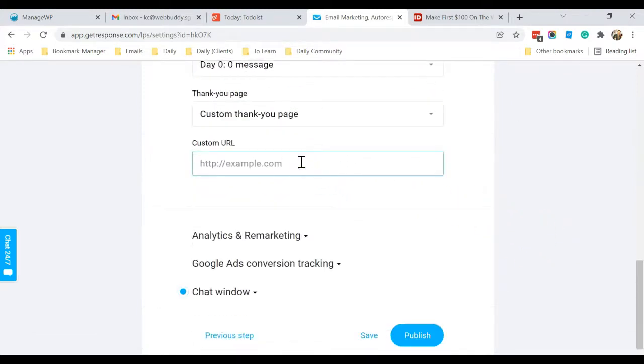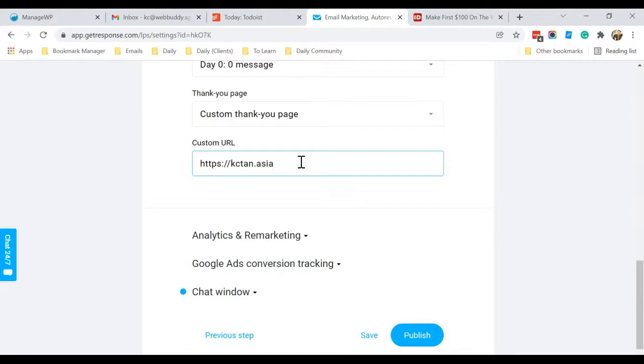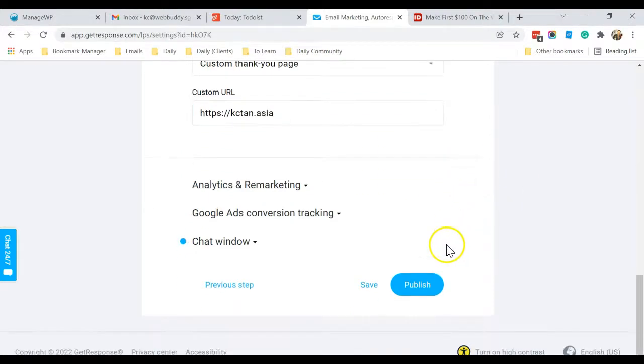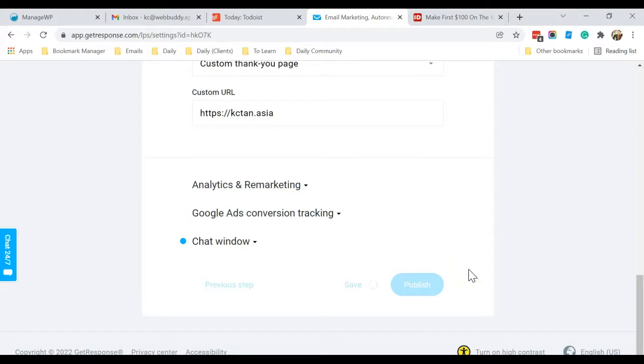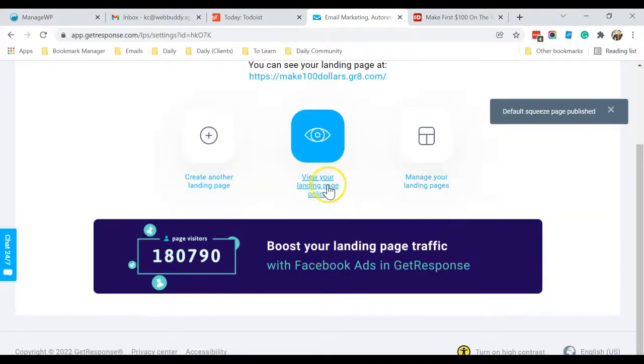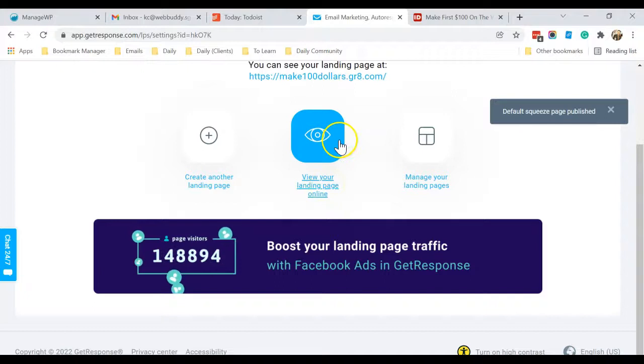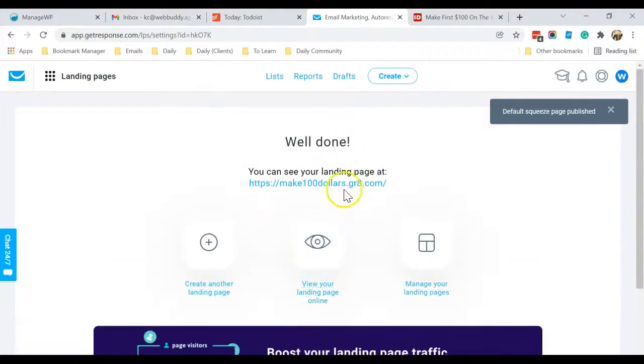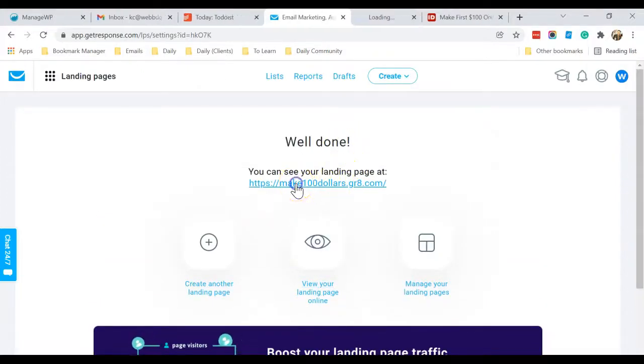So for this, you need to enter something. So for me, I will just enter my website, for example. Okay, so this is how your landing page will look like. So this is the URL.